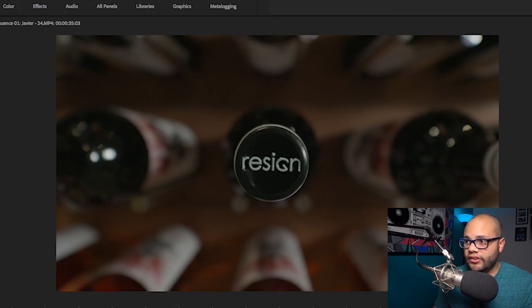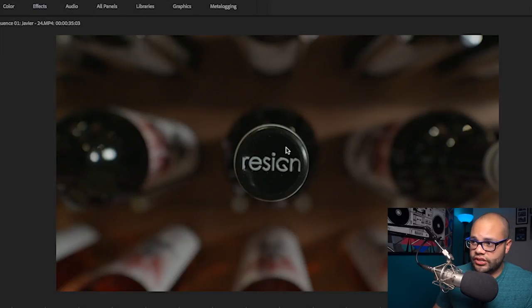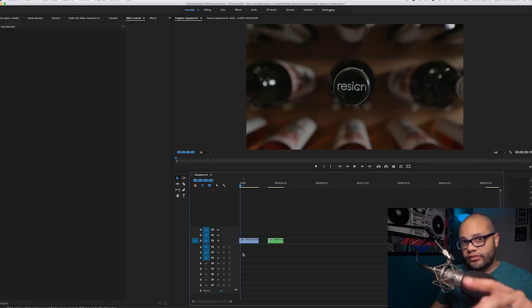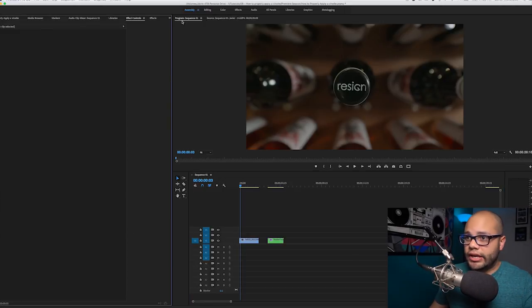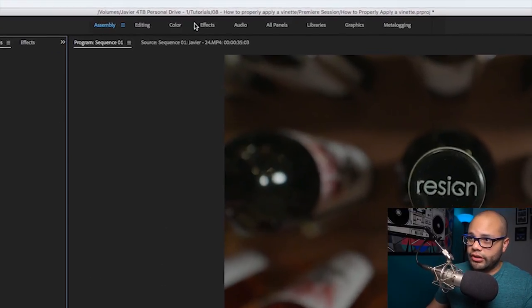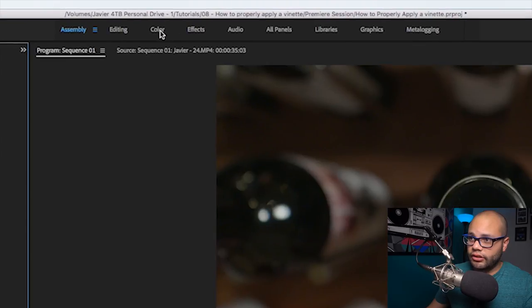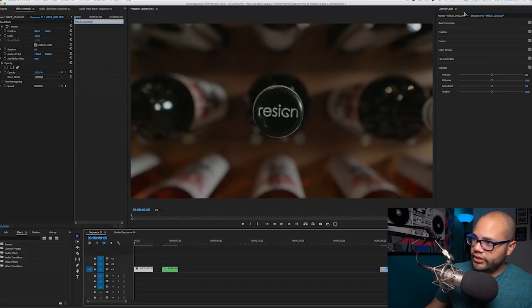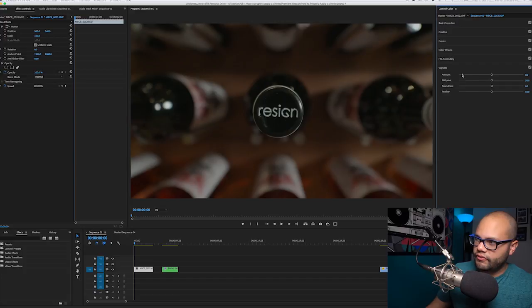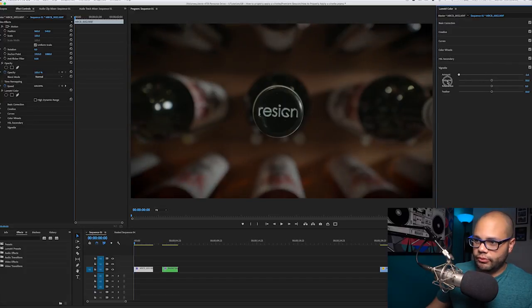One of the things that a vignette does is it draws attention to the center of the piece by making the outsides darker. There are two ways that you can add a vignette really fast. The easiest way is if you see this little panel up here, you hit Color, then that will bring up Lumetri options over here. Down at the bottom, you will have Vignette, and immediately when you start hitting the Amount, it will start adding a vignette.